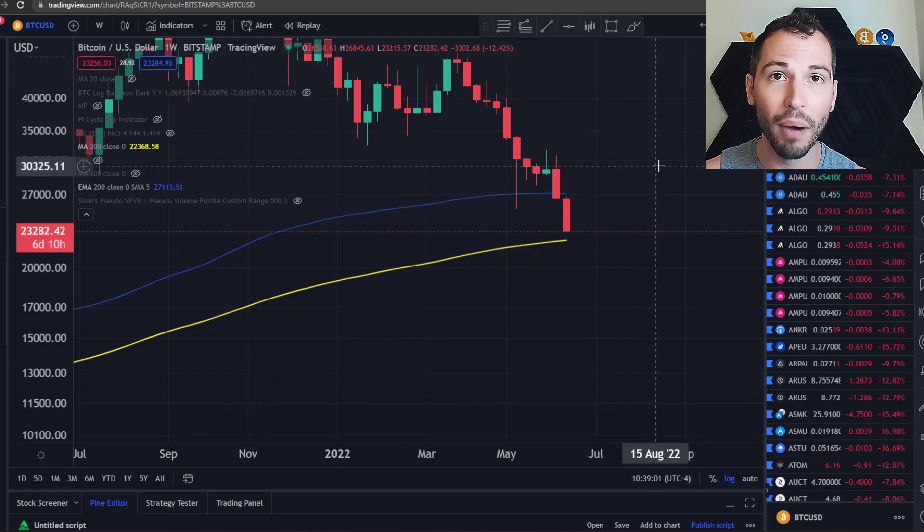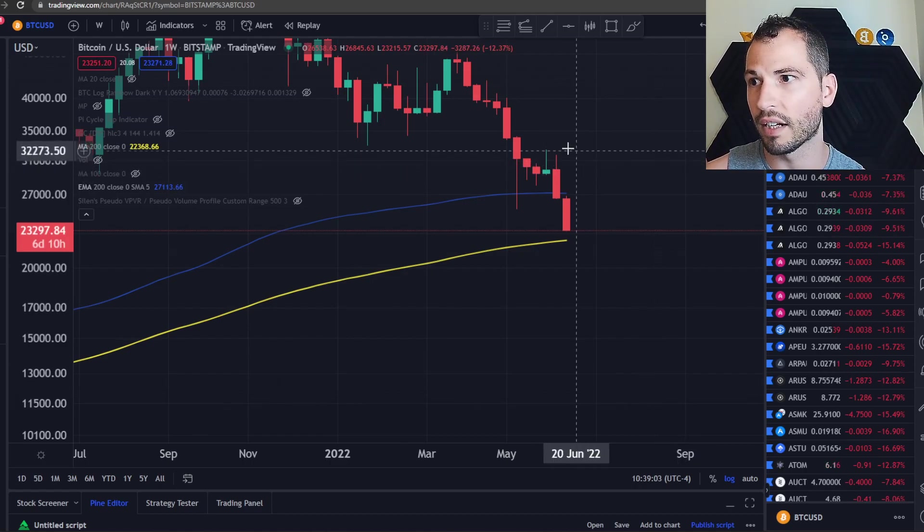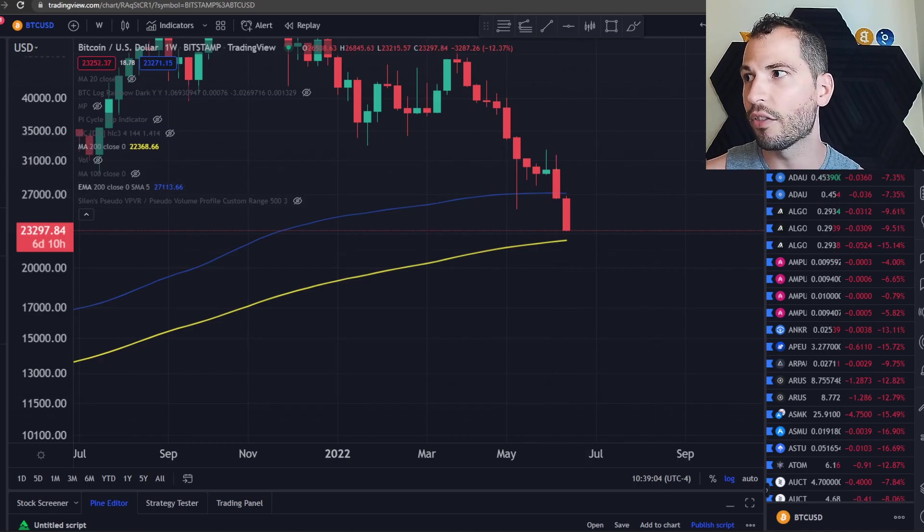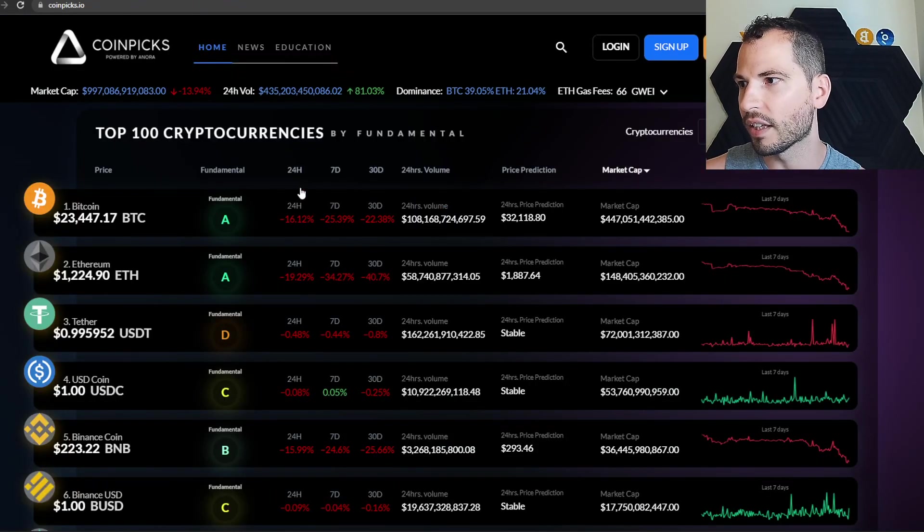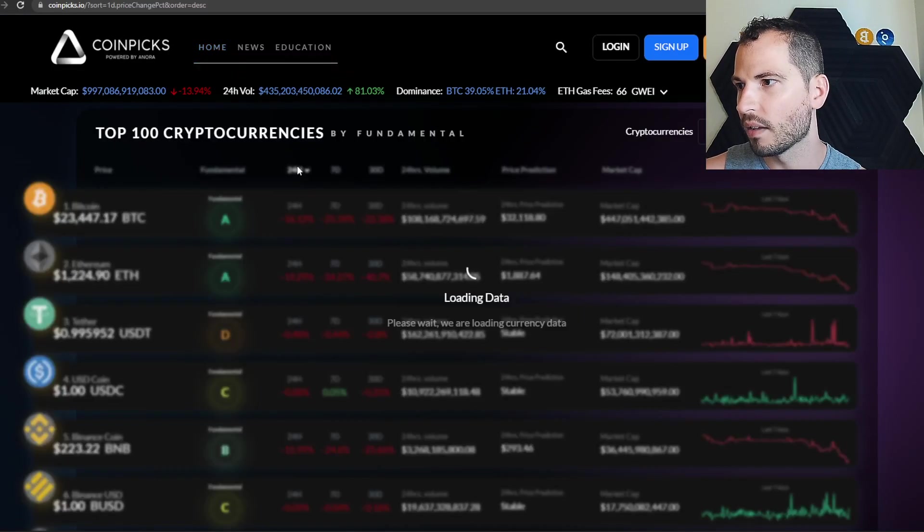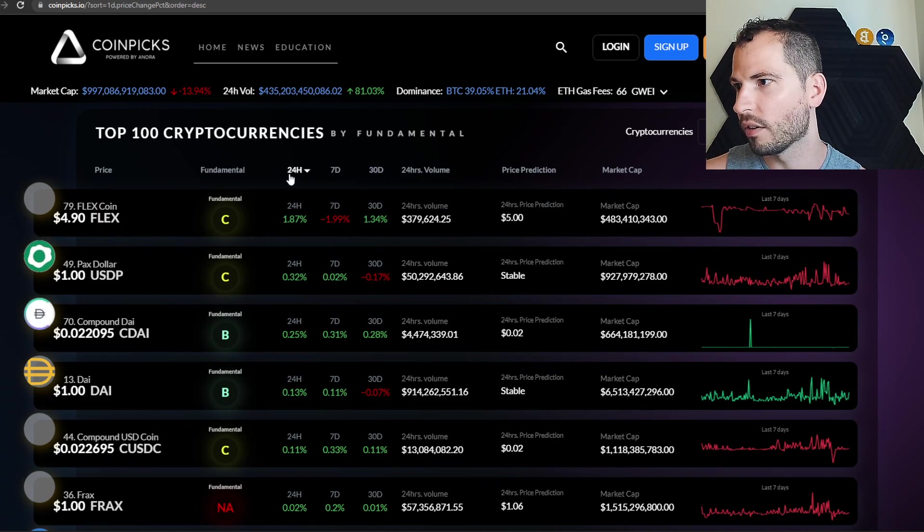Thus far we're at 23.2 right now and the yellow line is at 22.3, so yeah we still got some time to go down in my humble opinion. I do believe that's most likely going to happen.